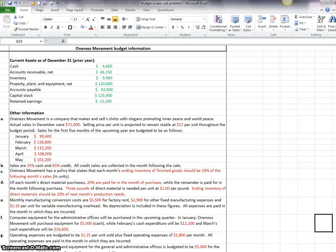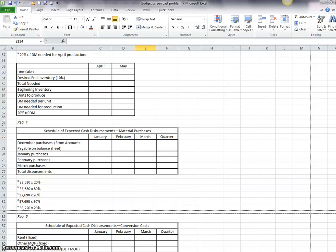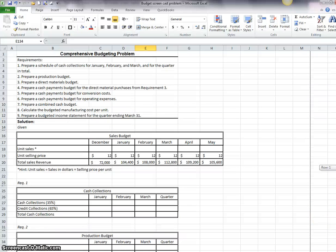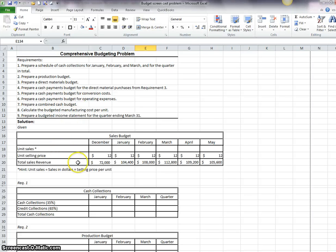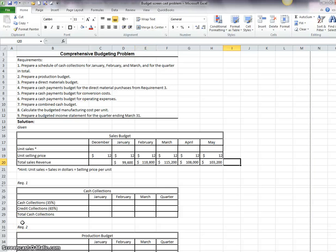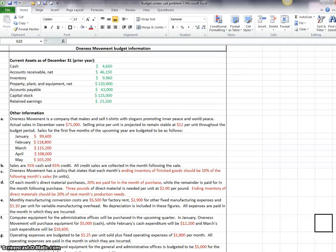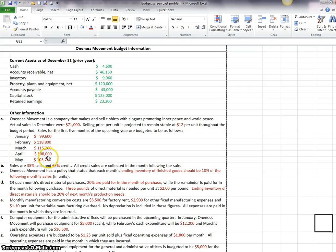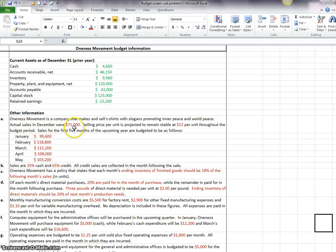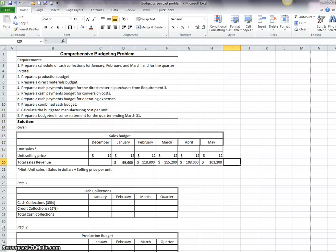The first budget that we're going to be completing is the sales budget and the template for this is right here. So what I have done is take the data from the data instructions. These are the sales for January through February, March, April, and May and put them in on the template, and then actual sales in December were 71,000. So we're working with actual for December and then we're doing the projection for May.